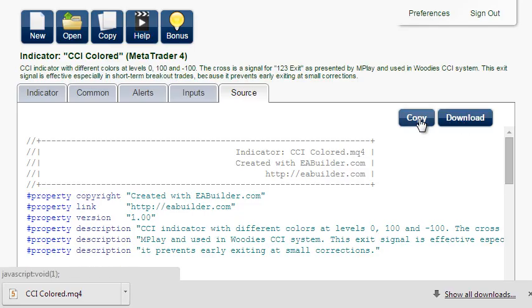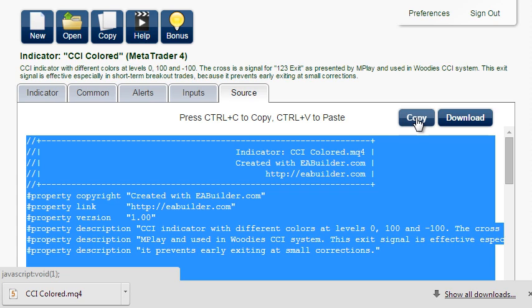Alternatively, you can copy the source. This is more convenient when editing and testing the indicator. So I'll do it this way. Press Control-C to copy.